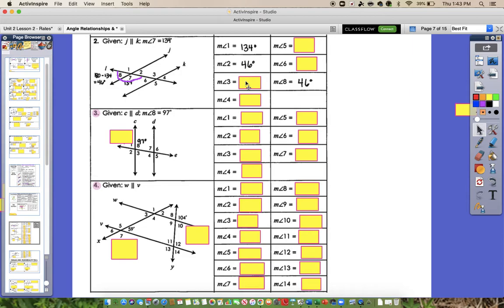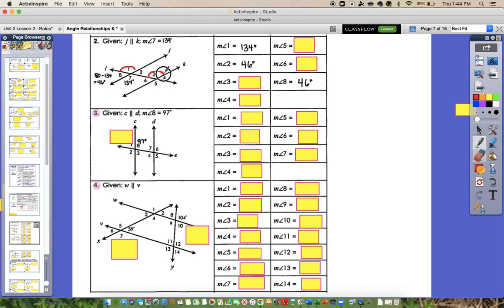Going in numerical order, angle 3 would be next. The relationship I would probably use is either corresponding angles — because it's corresponding with angle 1, they're in the same place, but one's interior, one's exterior — so that would mean it has to equal 134 degrees. Or you could say that it's alternate interior with angle 7, and that would also make it 134 degrees because it would be congruent to both of those angles. So angle 3 is going to have to be 134.